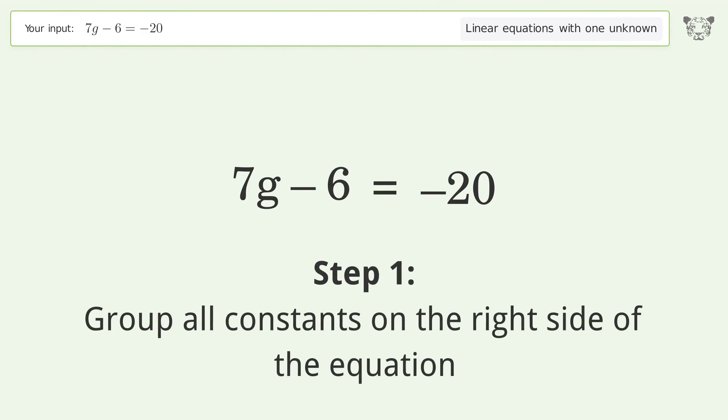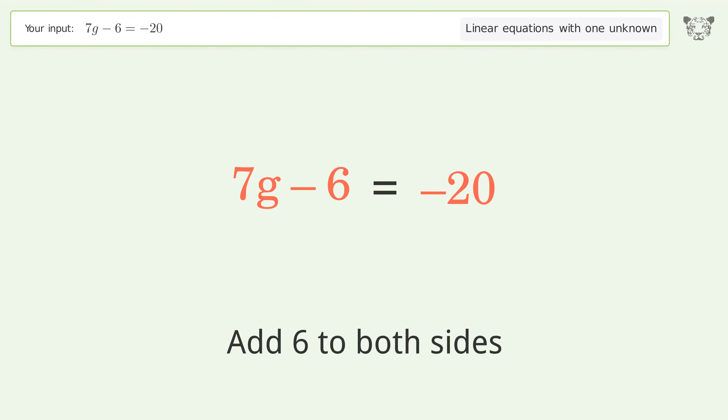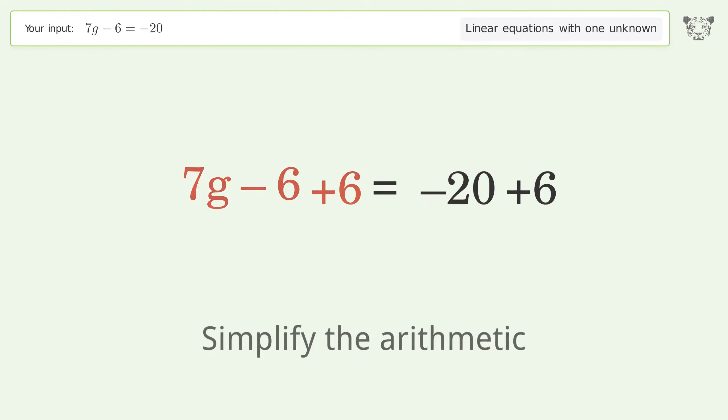Group all constants on the right side of the equation. Add 6 to both sides. Simplify the arithmetic.